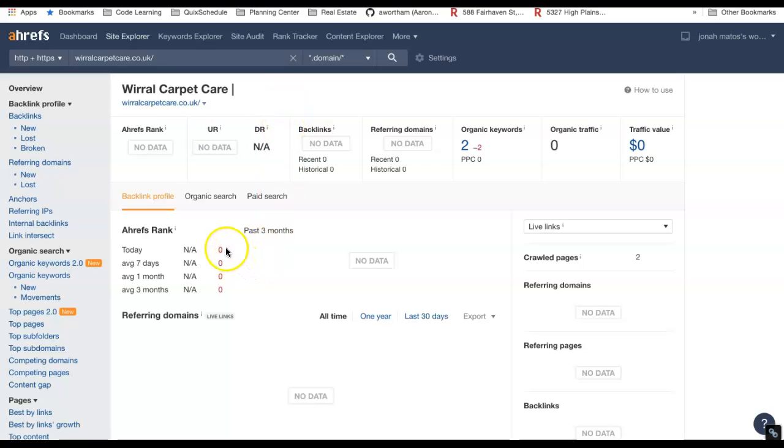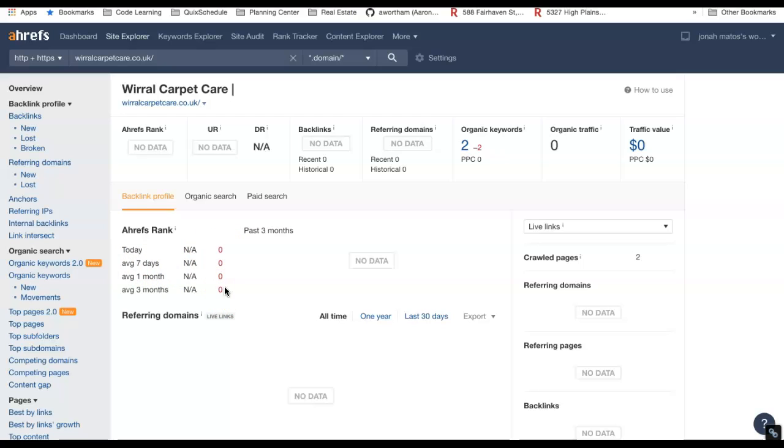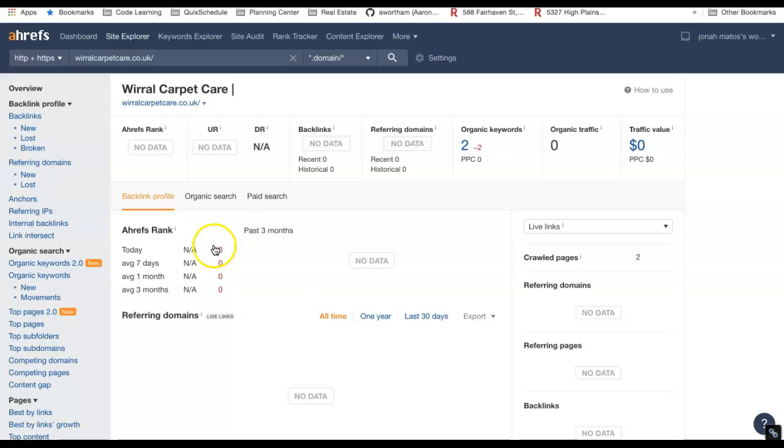But this shows in the last three months, one month, or seven days how your website is ranking, and it's showing zero traffic. So right now you're not getting any traffic through your website. And by putting energy and effort into ranking your website, you are going to get a lot more leads and customers that way too.